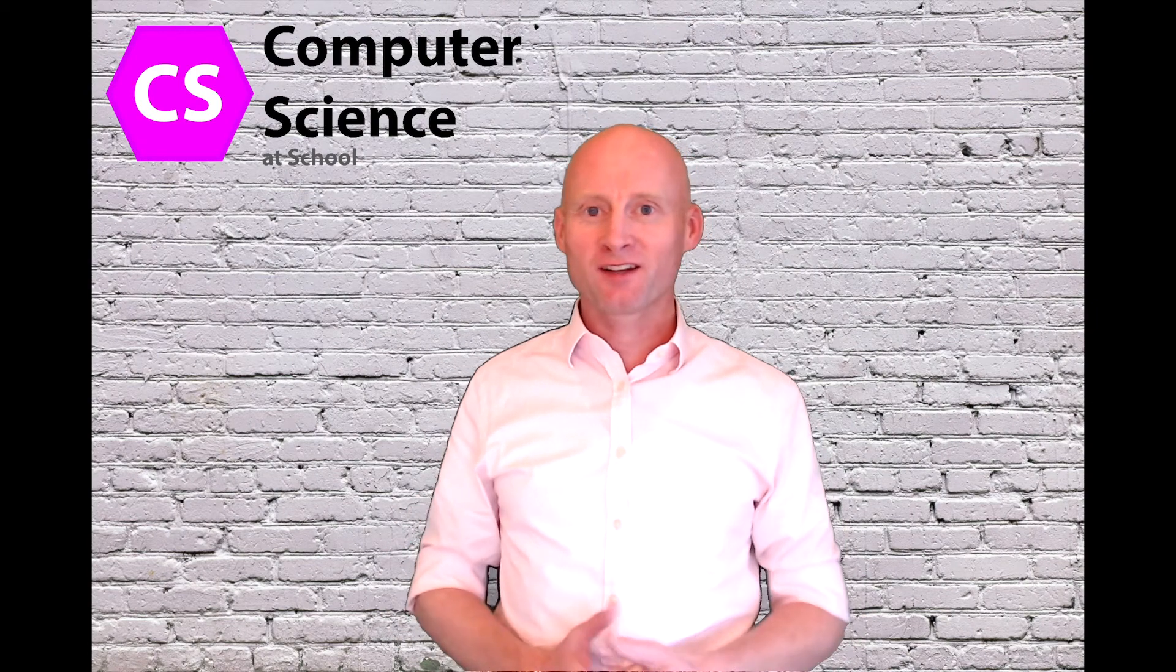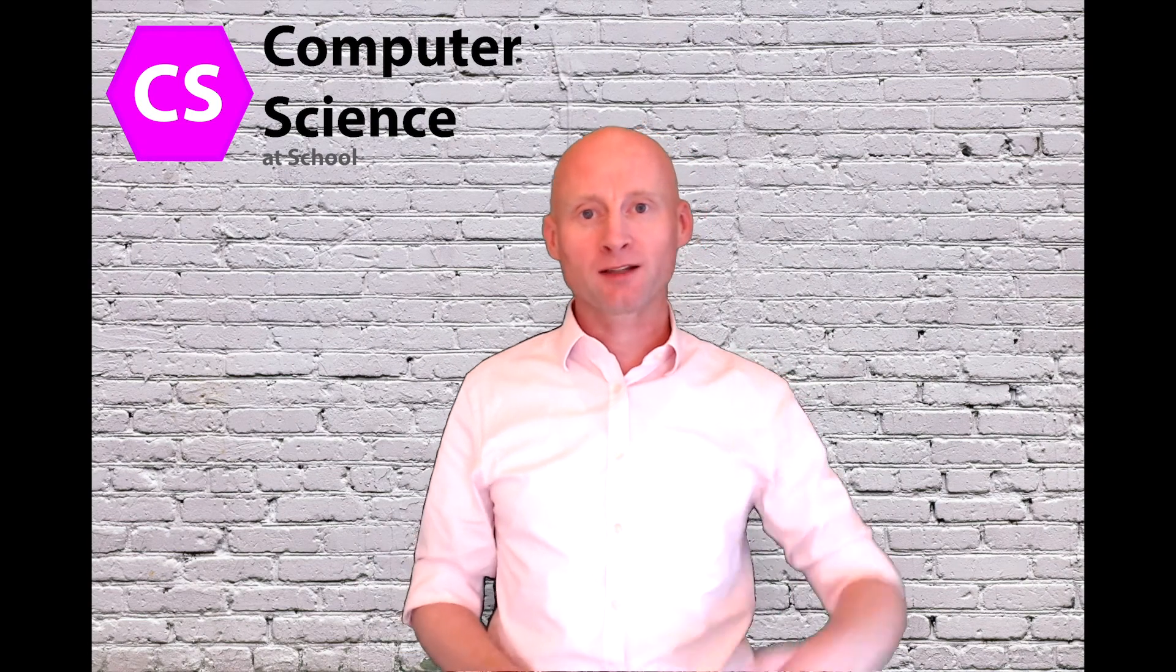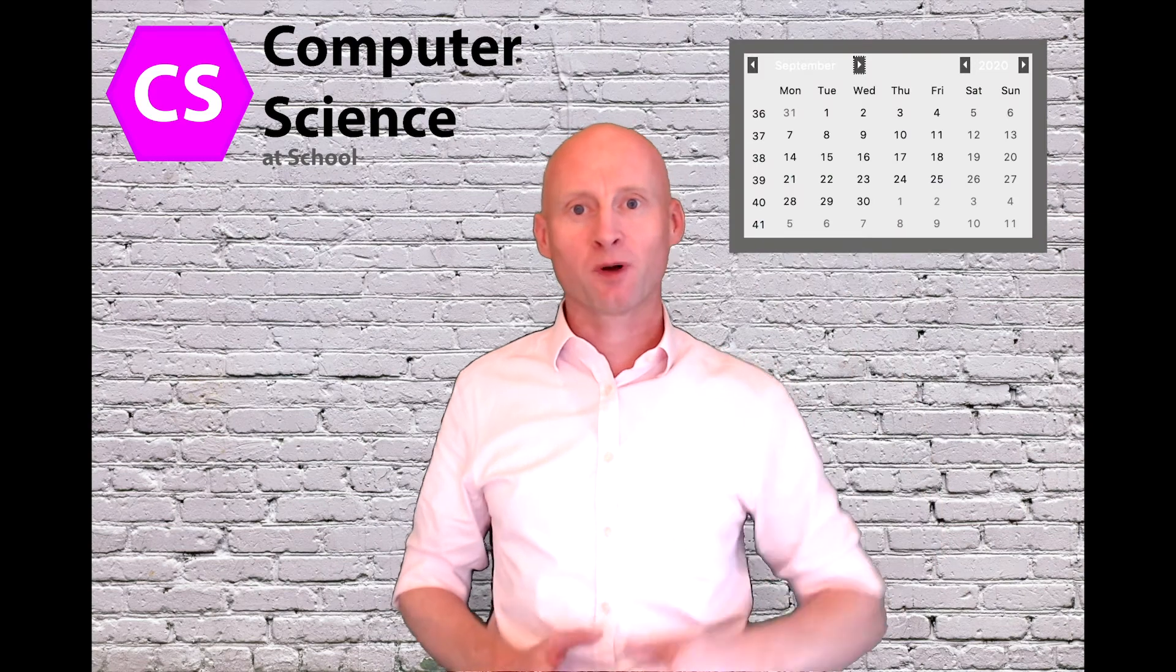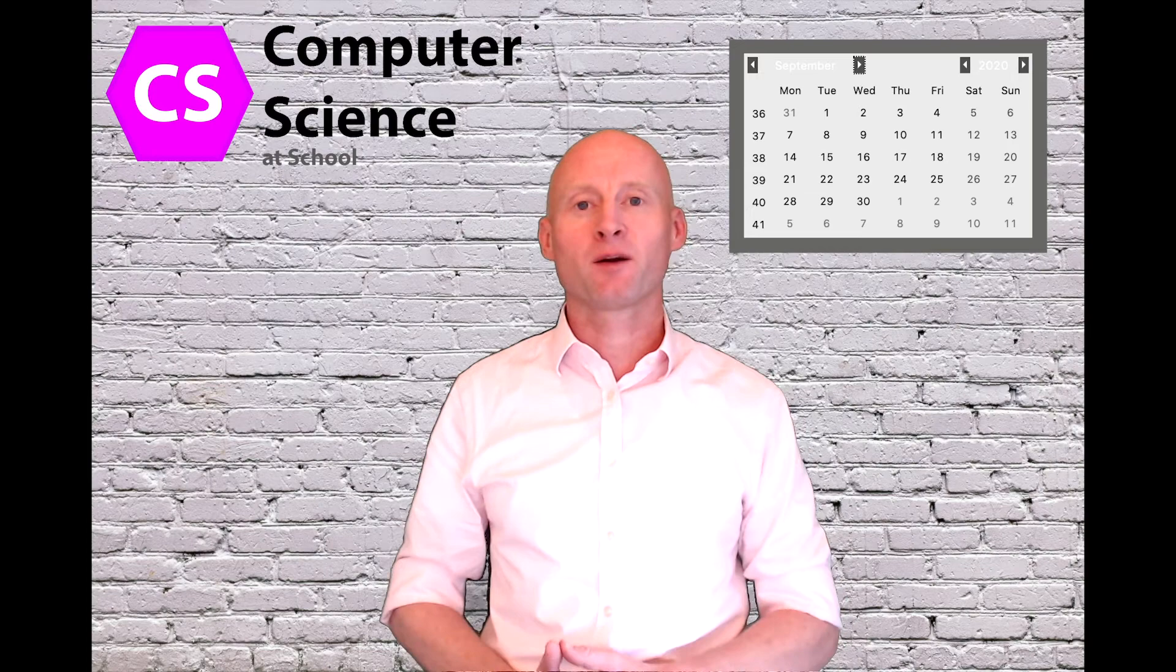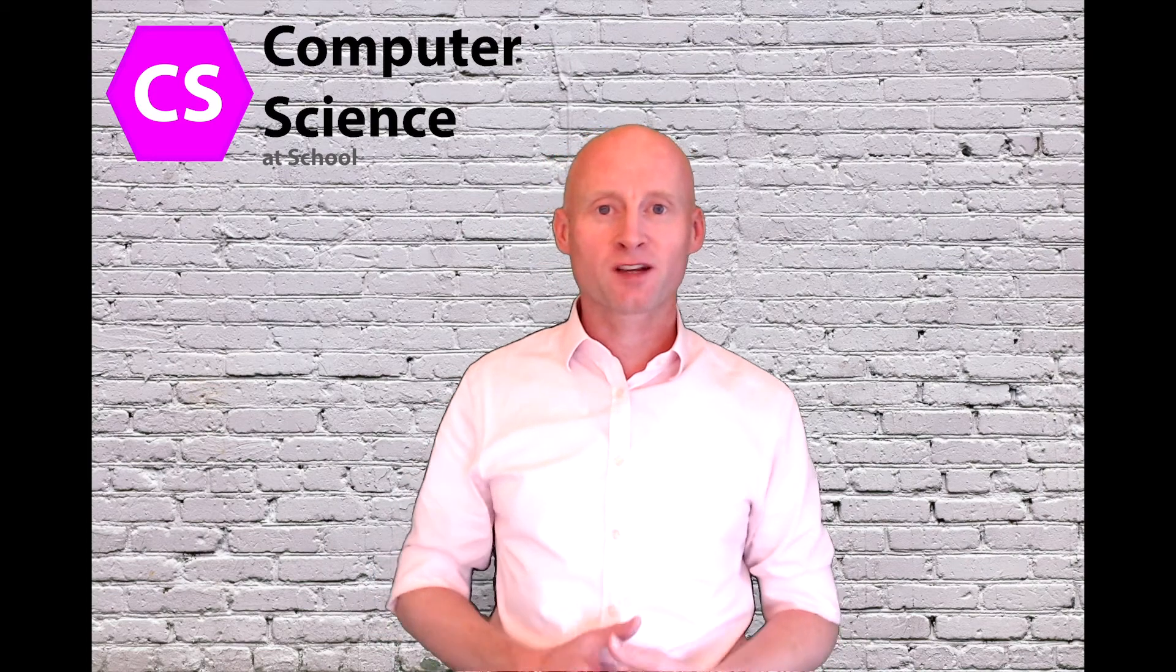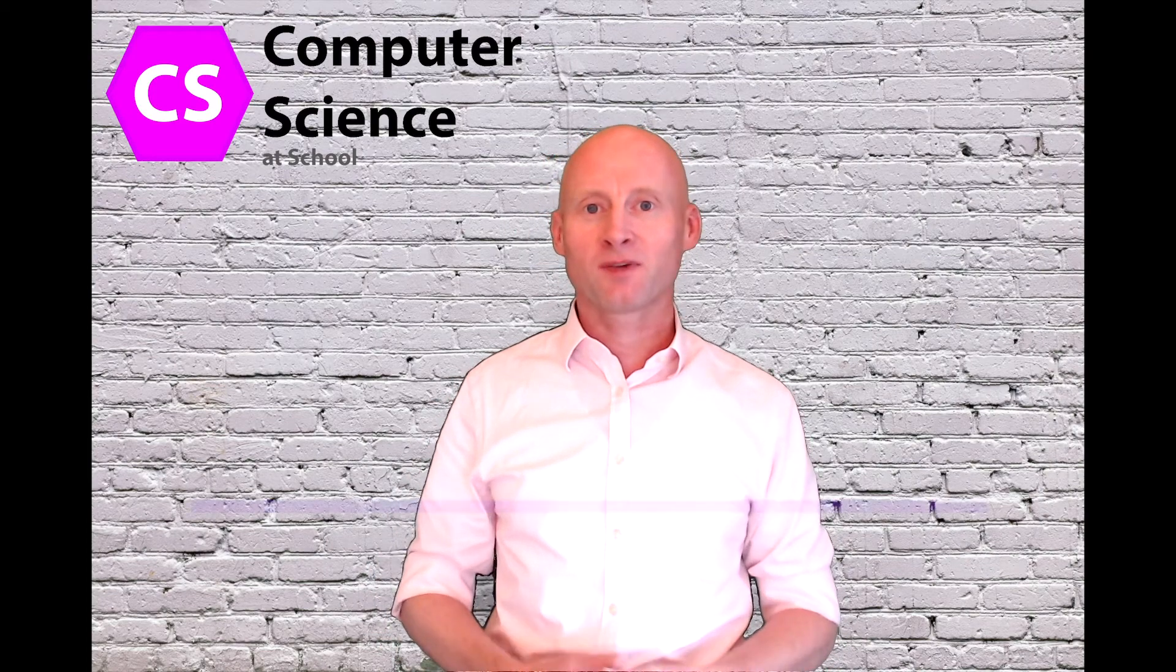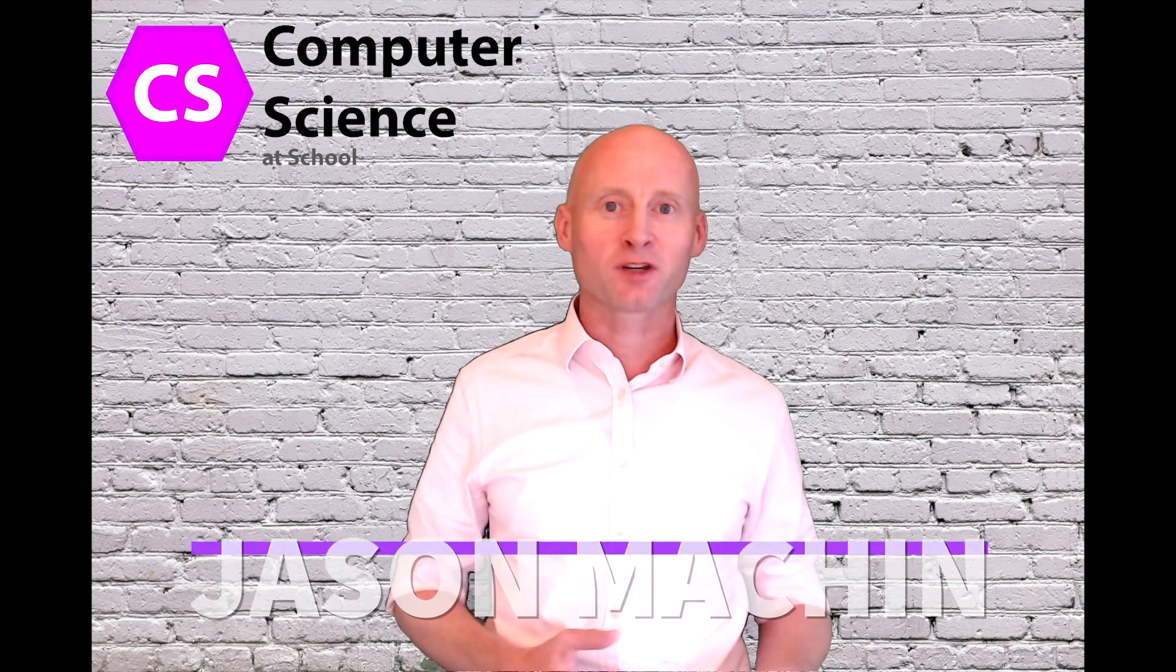Welcome back. In this video we will create a pop-up calendar, just like the one behind me, that will allow the user to select a date and then store that date in a variable. This is Computerscience at School.com. I am Jason Machin. Let's get coding.